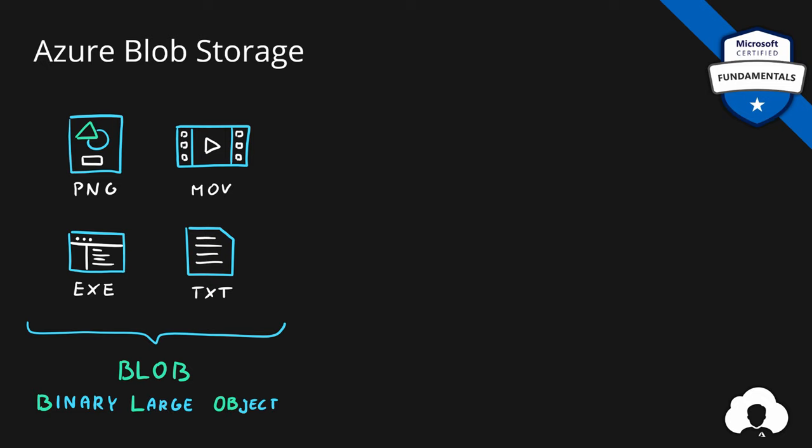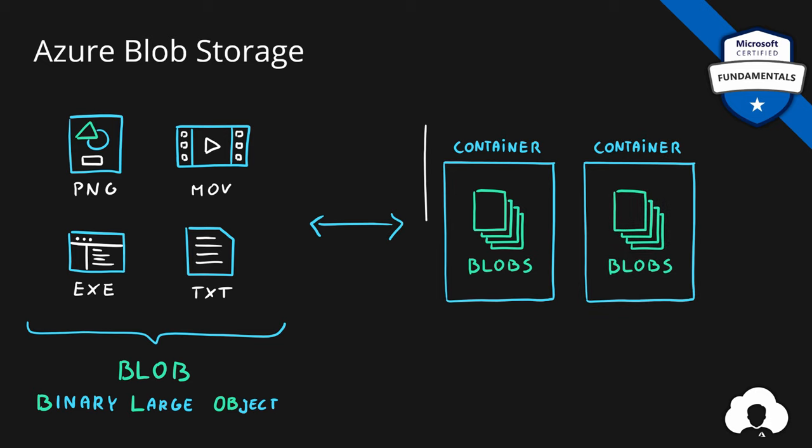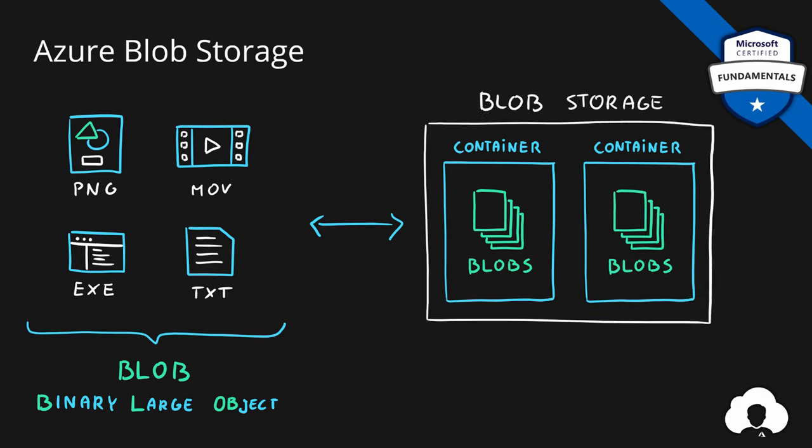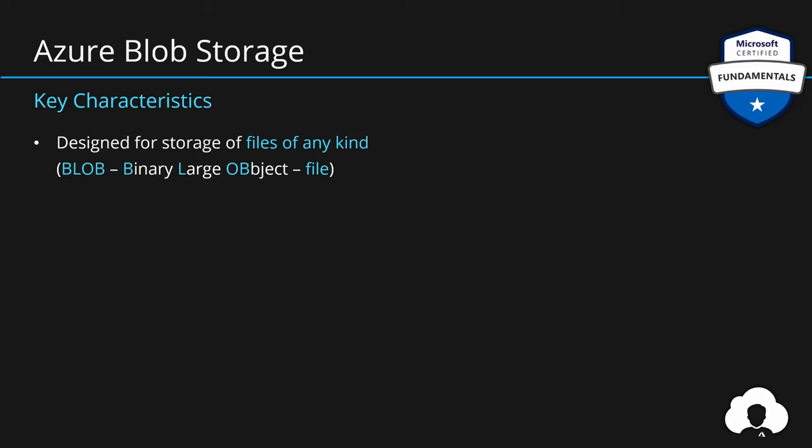And you can put those blobs into Azure Blob Storage into something called container. Container is just a bucket for multiple blobs. You can have more than one container within Azure Blob Storage. And it is designed to allow both applications and users to work with unstructured files in the cloud. So Azure Blob Storage is simply a service designed to store any kind of file in Azure.